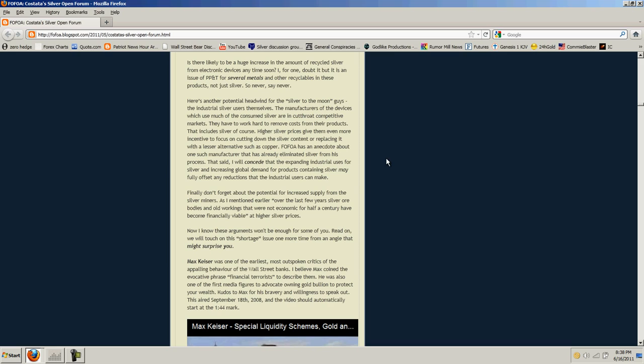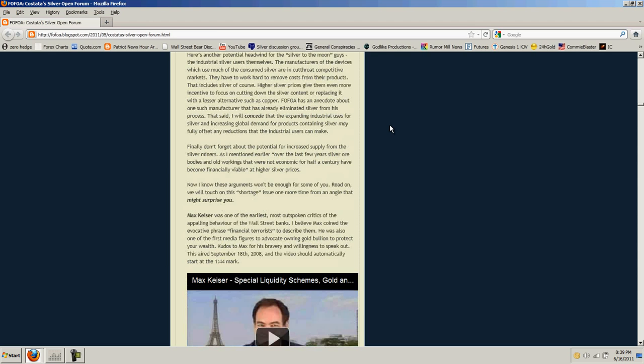Here's another potential headwind for the silver-to-the-moon guys, the industrial silver users themselves. The manufacturers of the devices which use much of the consumed silver are in cutthroat competitive markets. They have to work hard to remove costs from their products. That includes silver. Higher silver prices give them even more incentive to focus on cutting down the silver content or replacing it with lesser alternatives such as copper. FOFOA has an anecdote about one such manufacturer that has already eliminated silver from his process. That said, I will concede that the expanding industrial uses for silver and increasing global demand for products containing silver may fully offset any reductions that the industrial users can make.